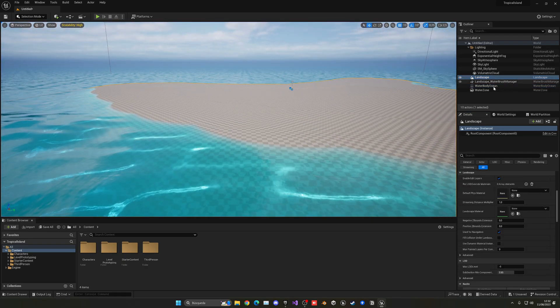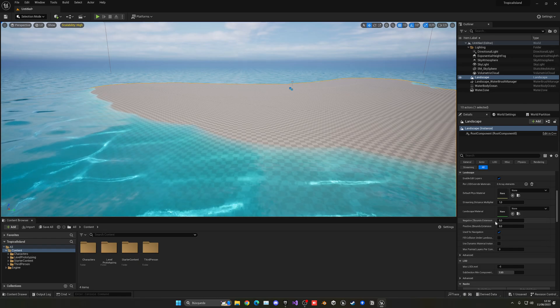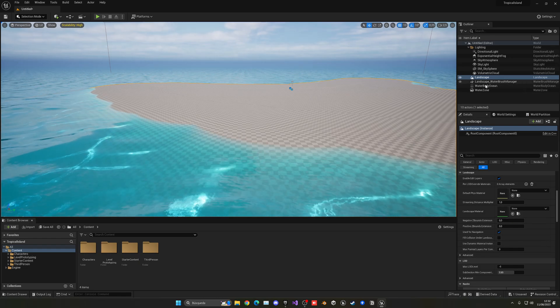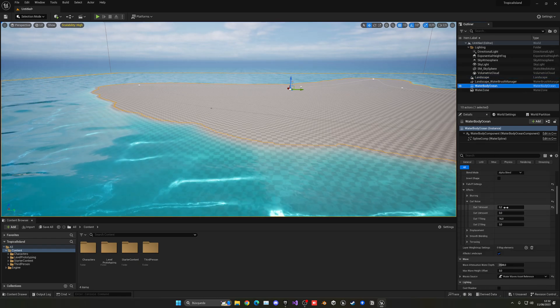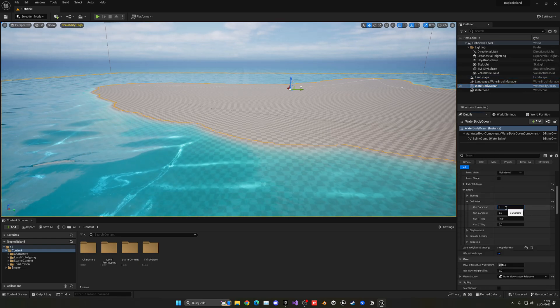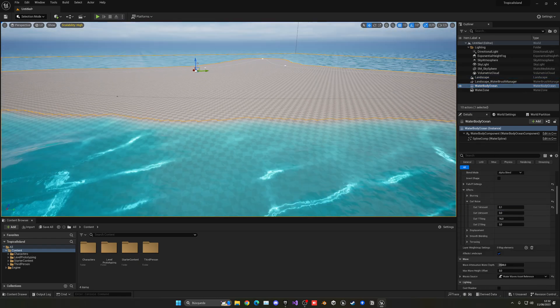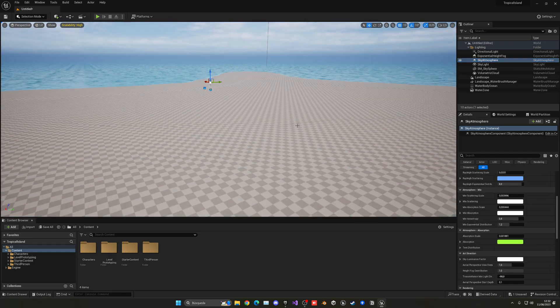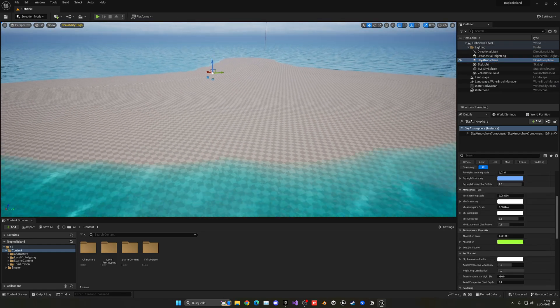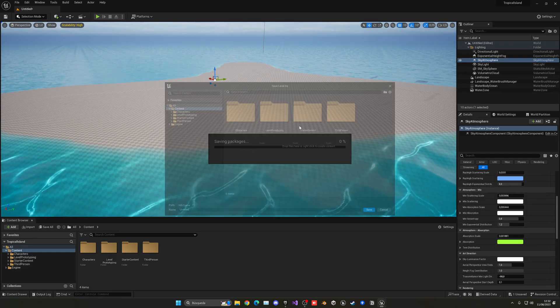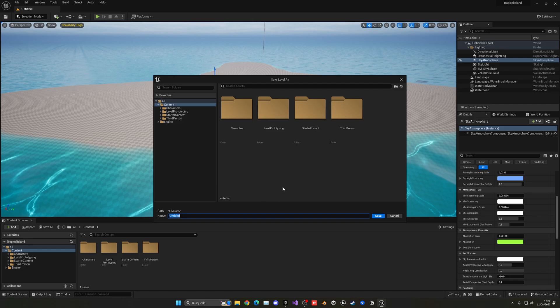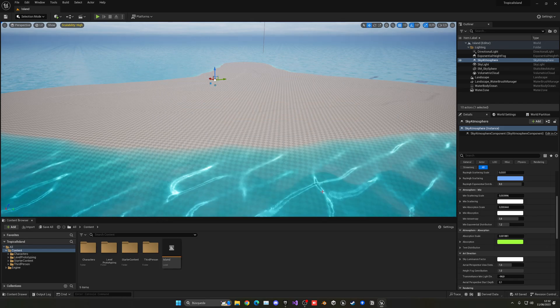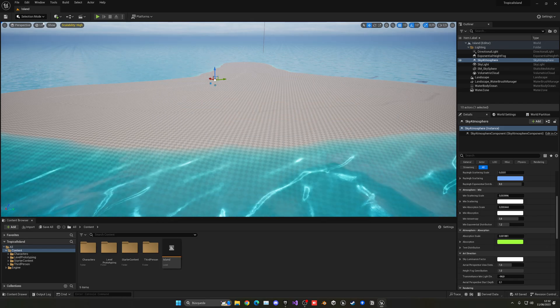You can experiment with the noise value. I'll go with 0.1, which works great. Make sure to save the level with Ctrl+Shift+S and name it 'island'.